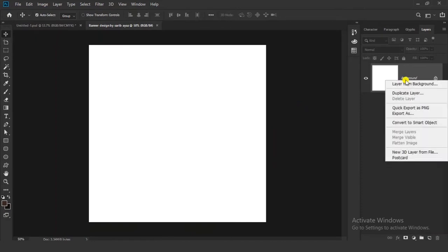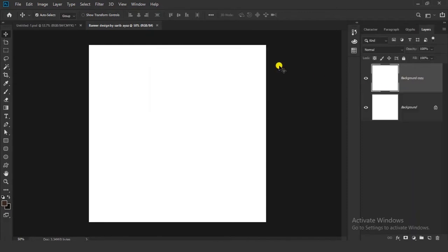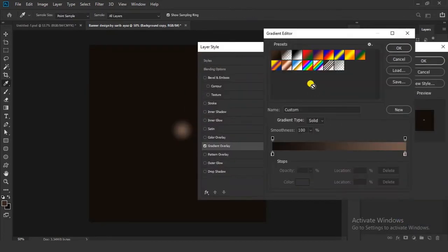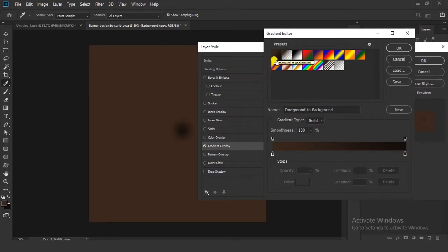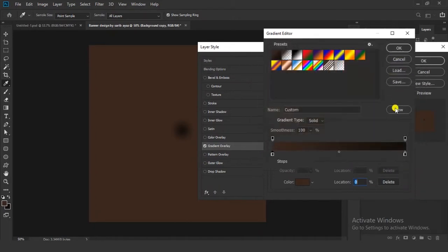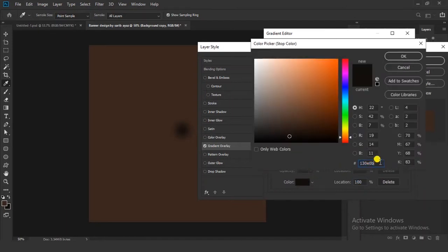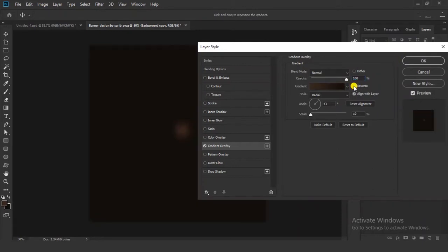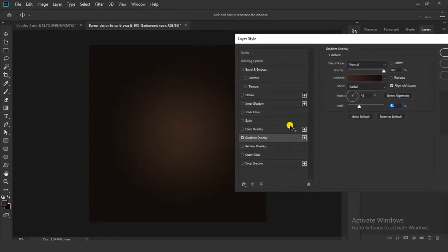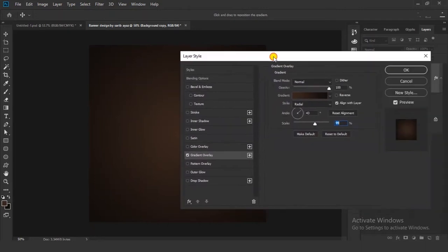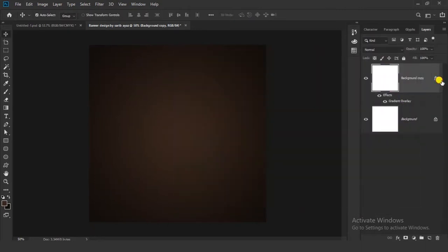Now first select your background layer, right click on it and make a duplicate layer. Select this layer and go to FX and click on Gradient Overlay. Now click on this color panel. Here I have given my gradient — I'll show you my colors. This is my first color code and this is my second color code. You can take my colors or you can choose your own. Uncheck the reverse option, increase and set the scale amount like this. Now close this layer and lock it.